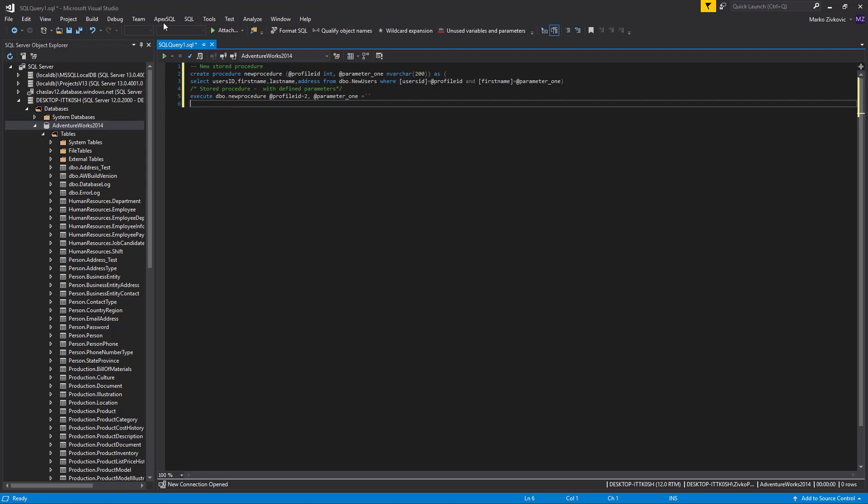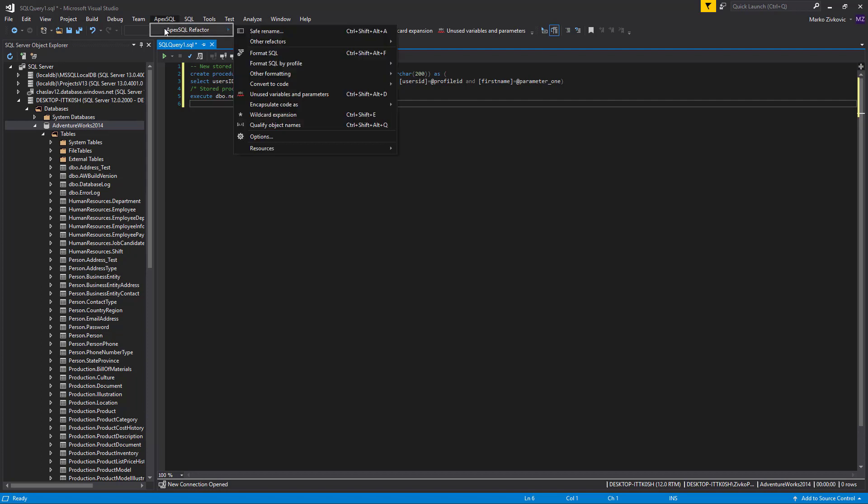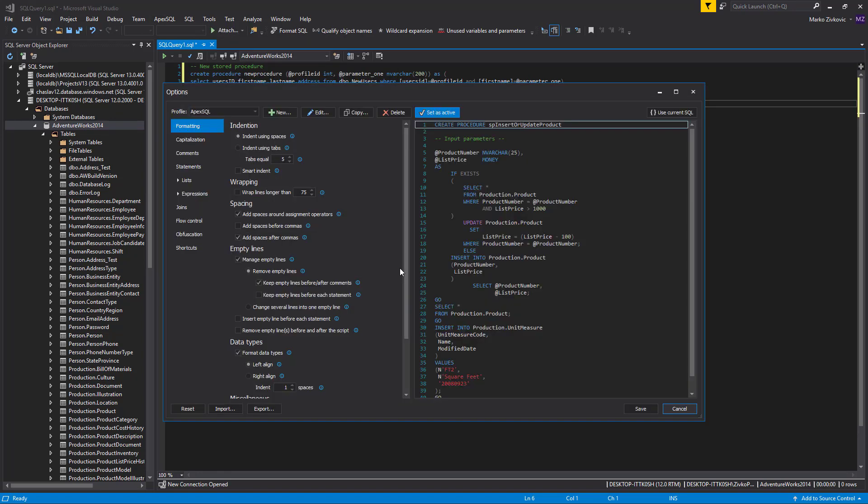First, we need to set formatting options. Go to the ApexSQL menu, under the ApexSQL Refactor main menu, and select the Options command.